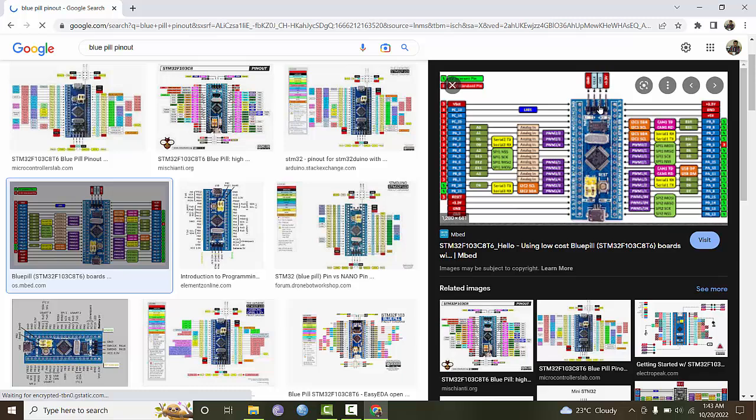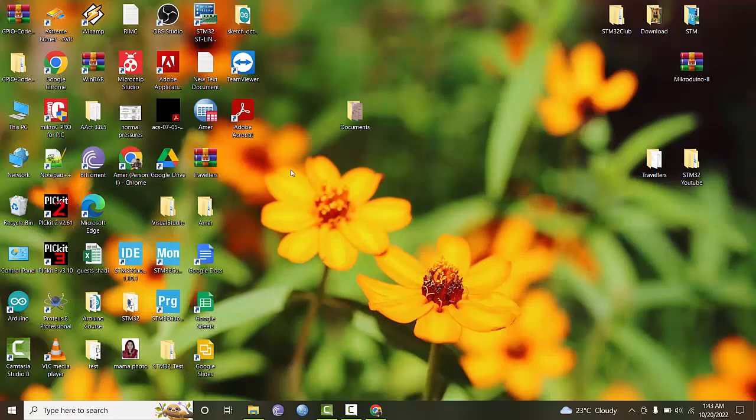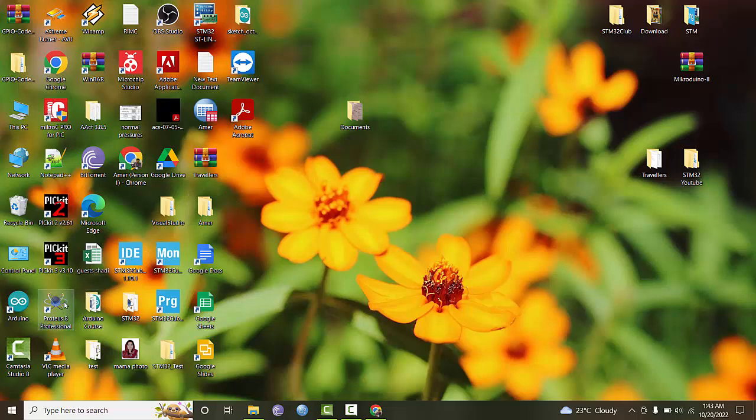We will also be using the Proteus simulator for demonstrating code execution, which will be the same as on the development board. This makes it much easier to test and debug code, and people who do not have access to physical hardware can also enjoy learning.